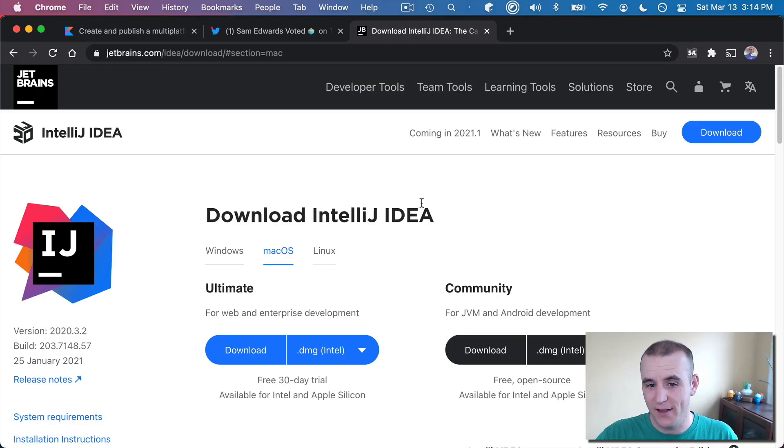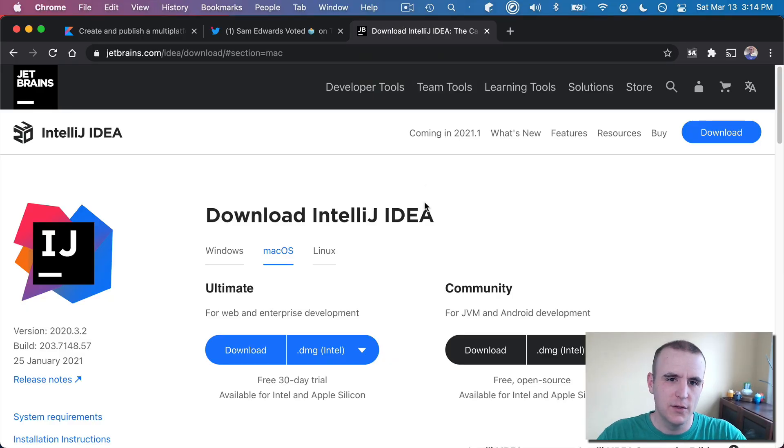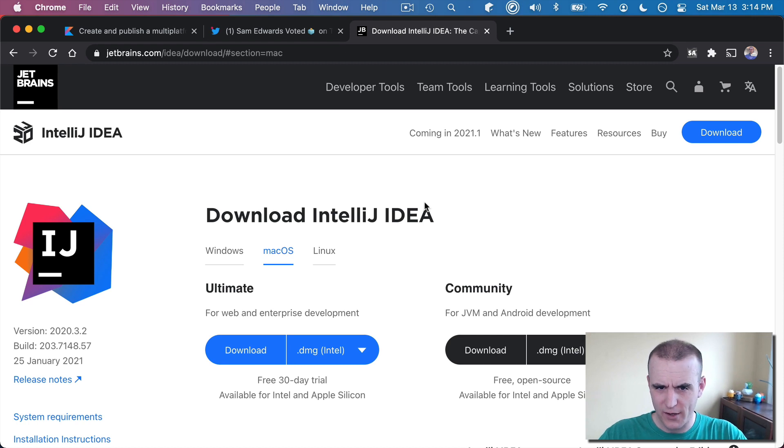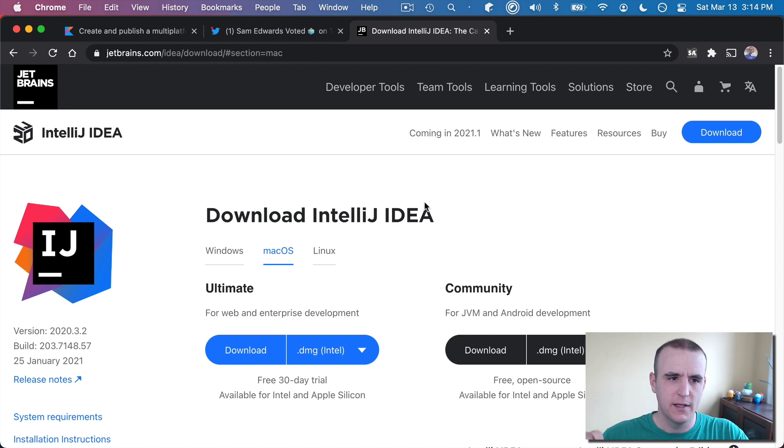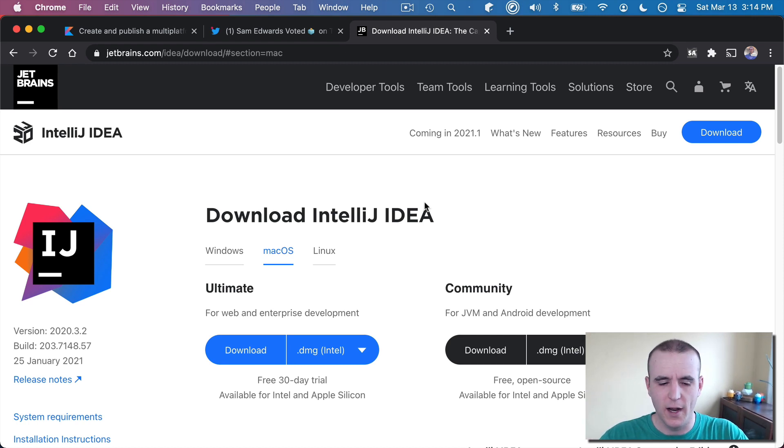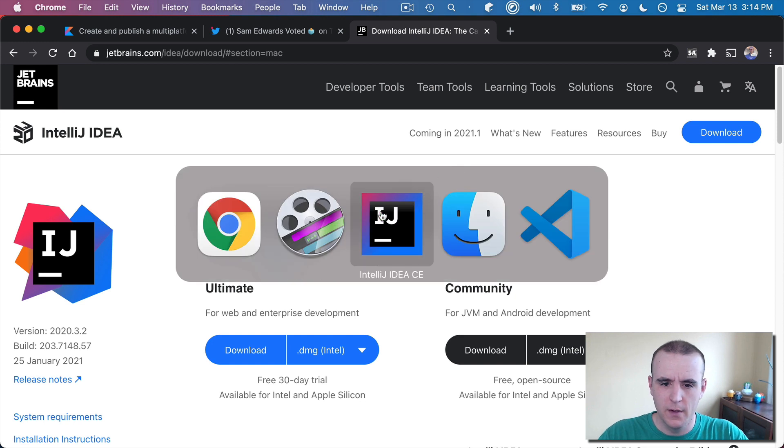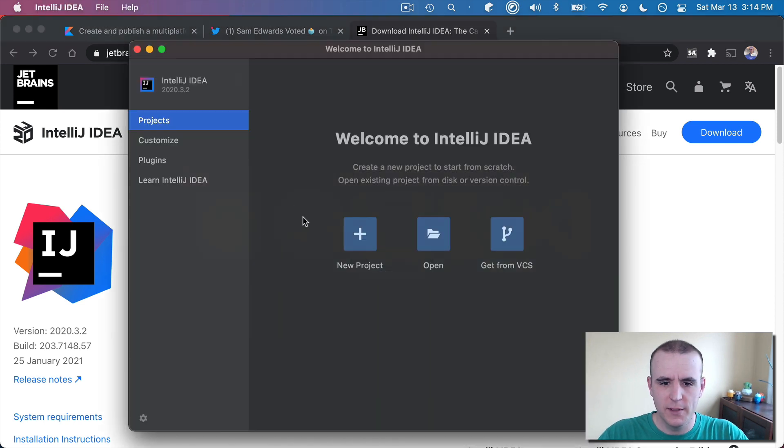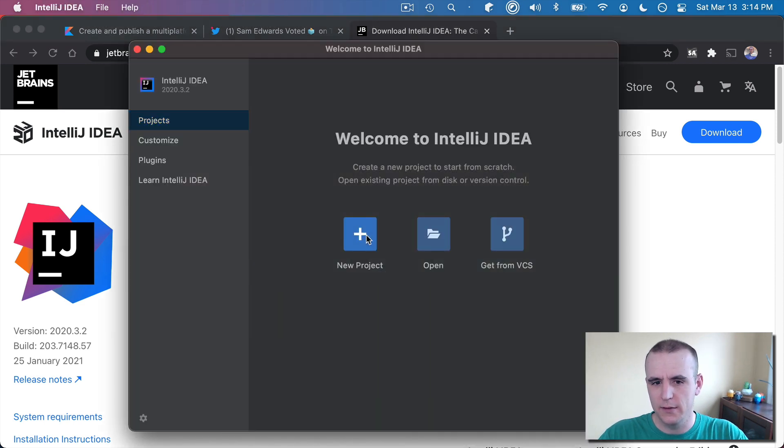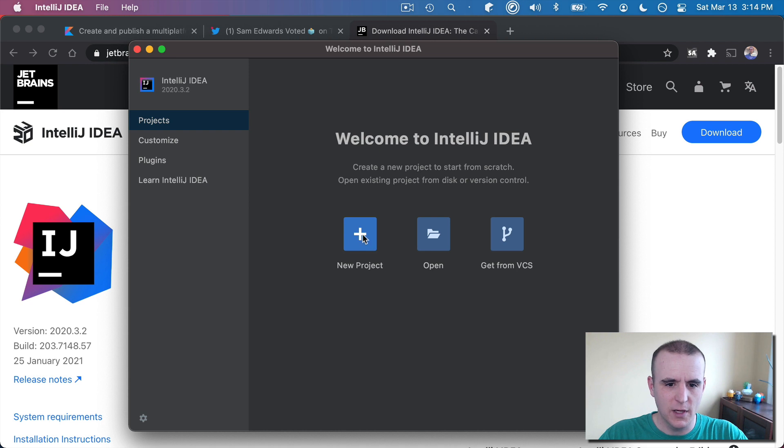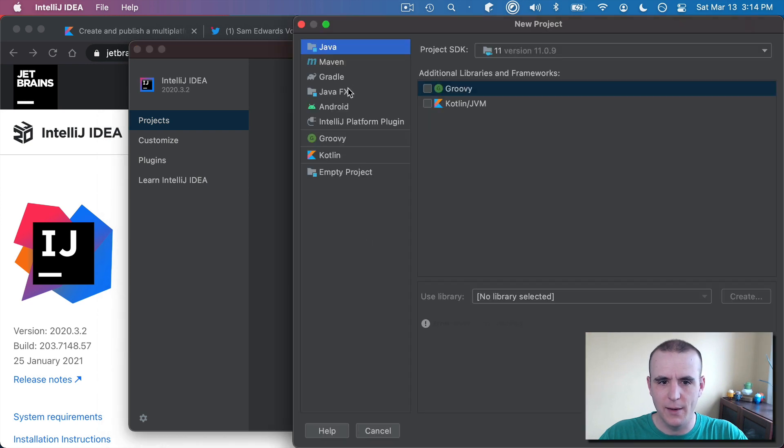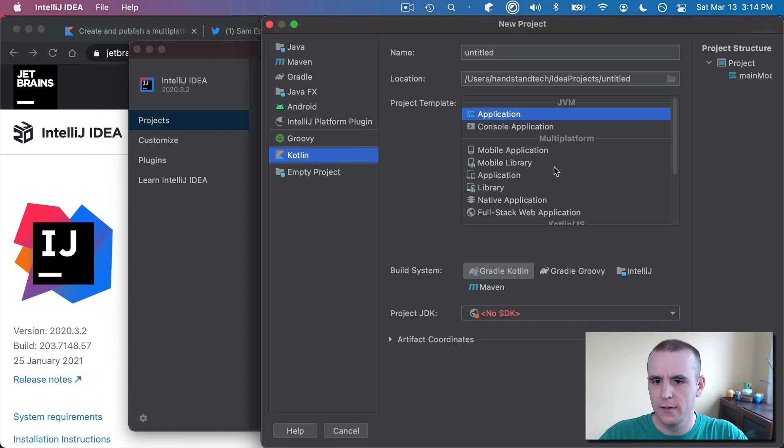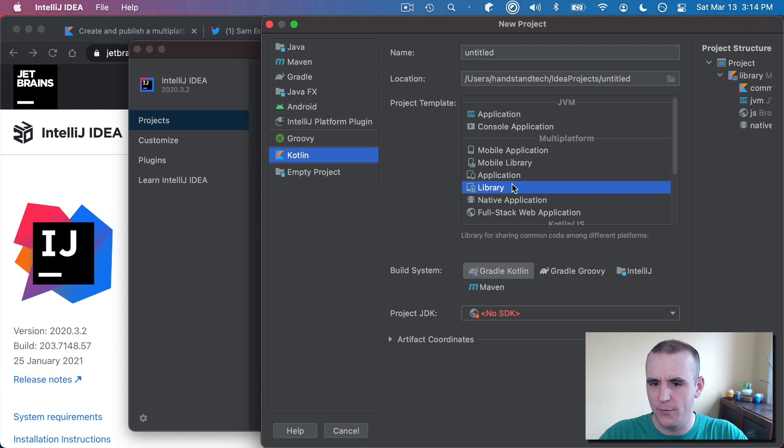You will need IntelliJ IDEA. You could do this in Android Studio or something too, but I don't think they have the same templates that you would need to get started from scratch. So I'll go over to IntelliJ and I'll do a new project. When I get in here, I'm going to do a Kotlin library project. So Kotlin, and I'll do a library.